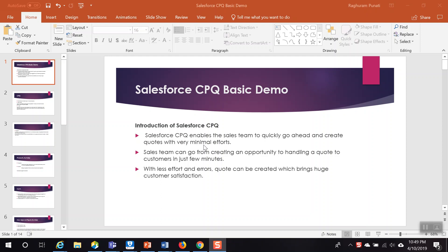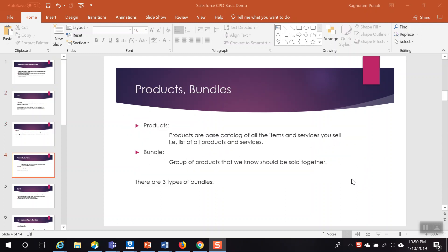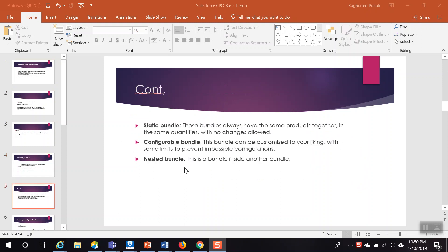Hello everyone, in this video we will discuss our next topic: option constraints. But before we get into the option constraint details, let me walk you through what we have discussed in my first video on Salesforce CPQ basic demo. We discussed why industries prefer to use Salesforce CPQ, the different benefits of using it, and what CPQ stands for — Configure, Price, and Quote. We also discussed what a product is and the different bundle types.